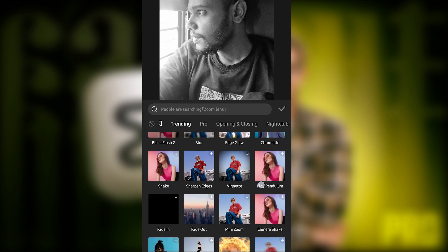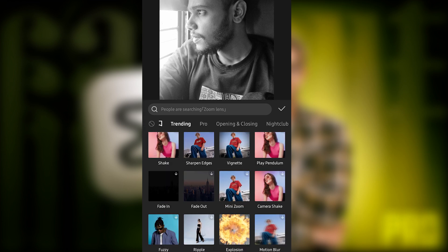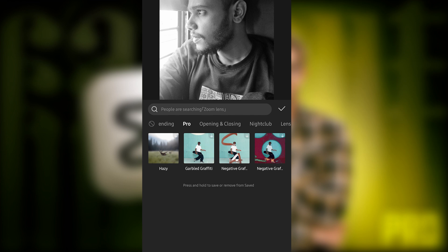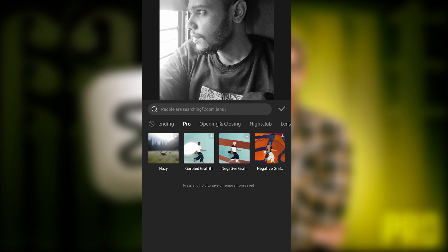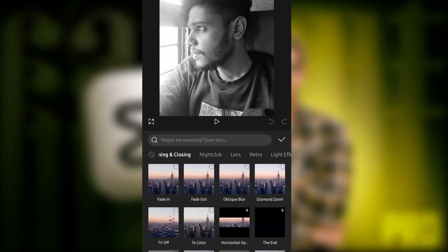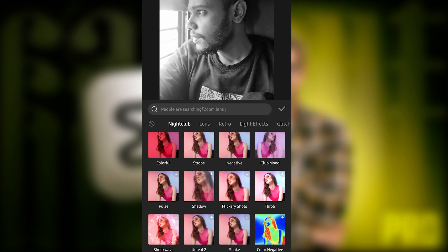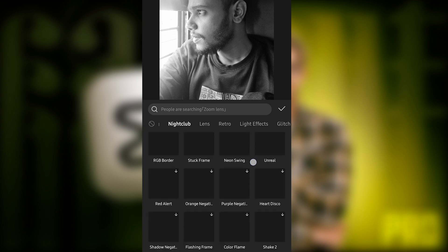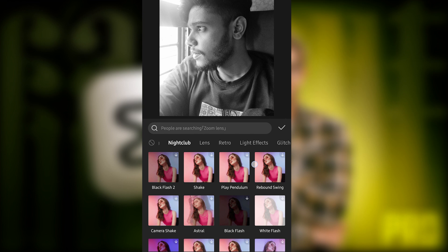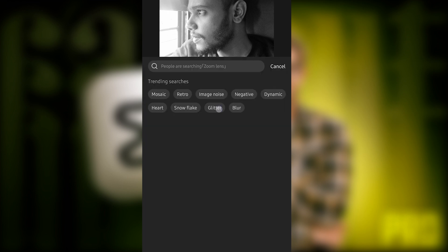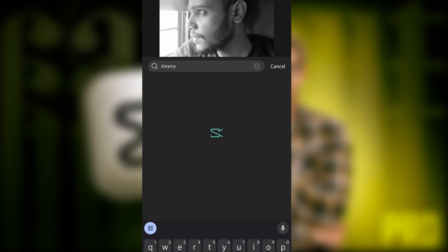Here we can see a lot of trending effects, and some effects are not available in normal CapCut but in this version we can see a lot of CapCut features. This type of opening and closing effects have a lot available. There's one feature called Dreamy Glow — I'll show you. If you have any idea about an effect name, you can search for it here.